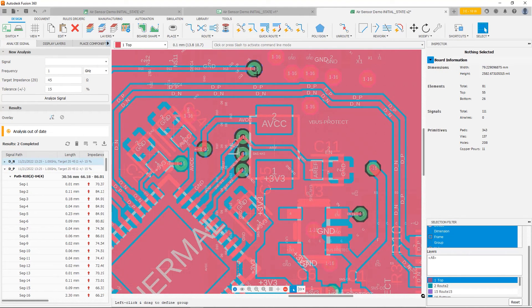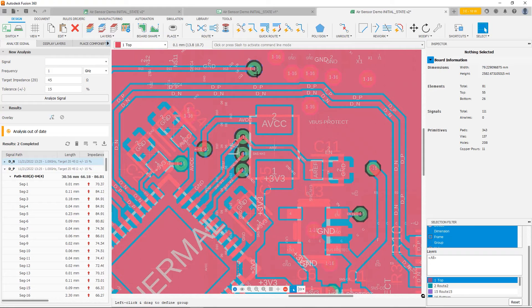So at this point, I've been able to make some room for the polygon to fill. Now our geometry is much more consistent. Let's go ahead and run our analysis again.